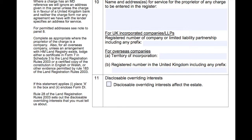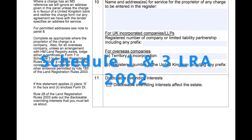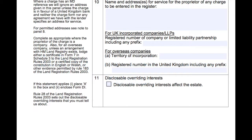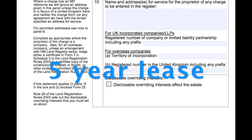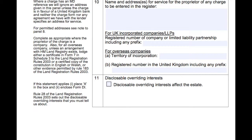Disclosable overriding interests are interests to which a property is subject although they are not registered. The full list of disclosable overriding interests can be found in Schedule 1 and Schedule 3 of the Land Registration Act 2002. An example of an overriding interest would be the five-year lease that One Love Road is subject to. Conveyancers have to disclose overriding interests when making an application for first registration, so using our scenario the lease would need to be disclosed and therefore panel 11 ticked.